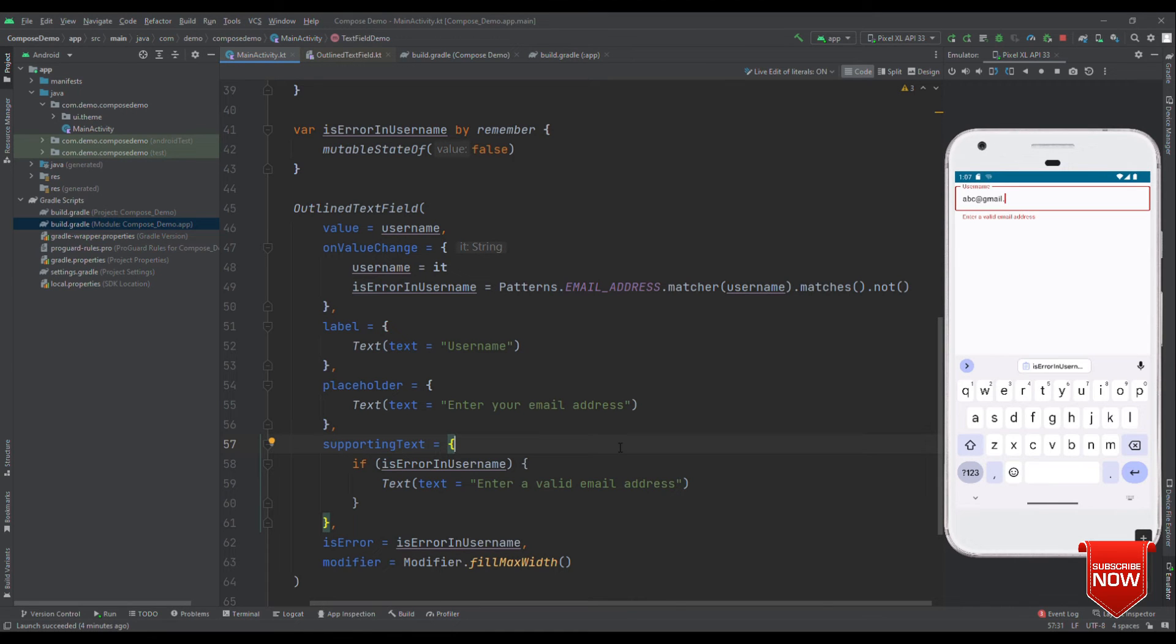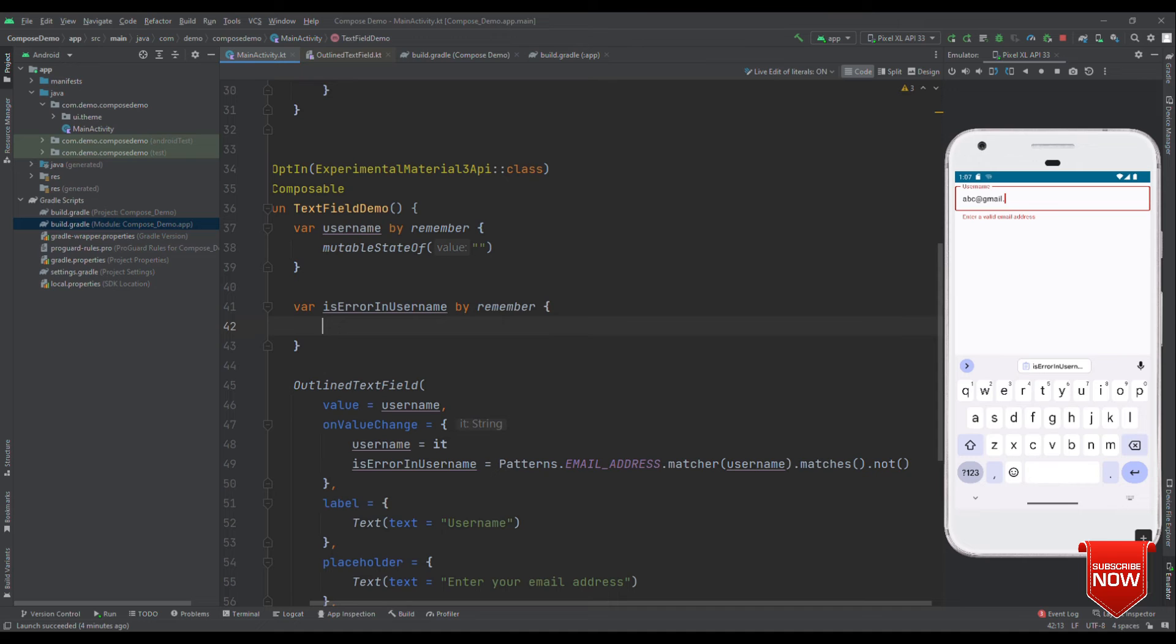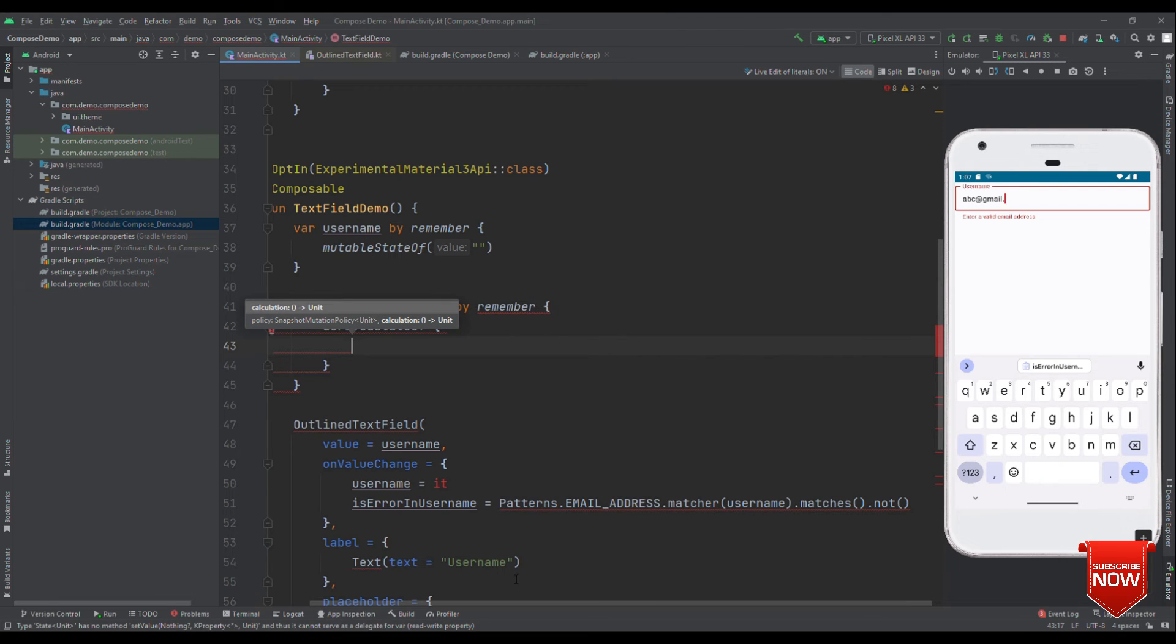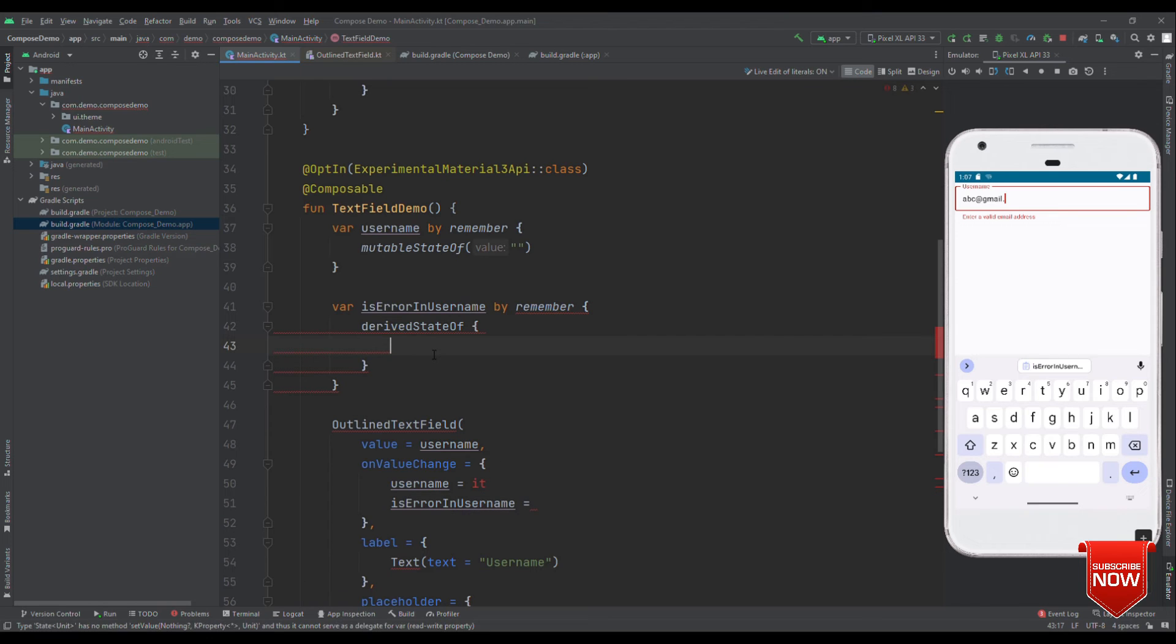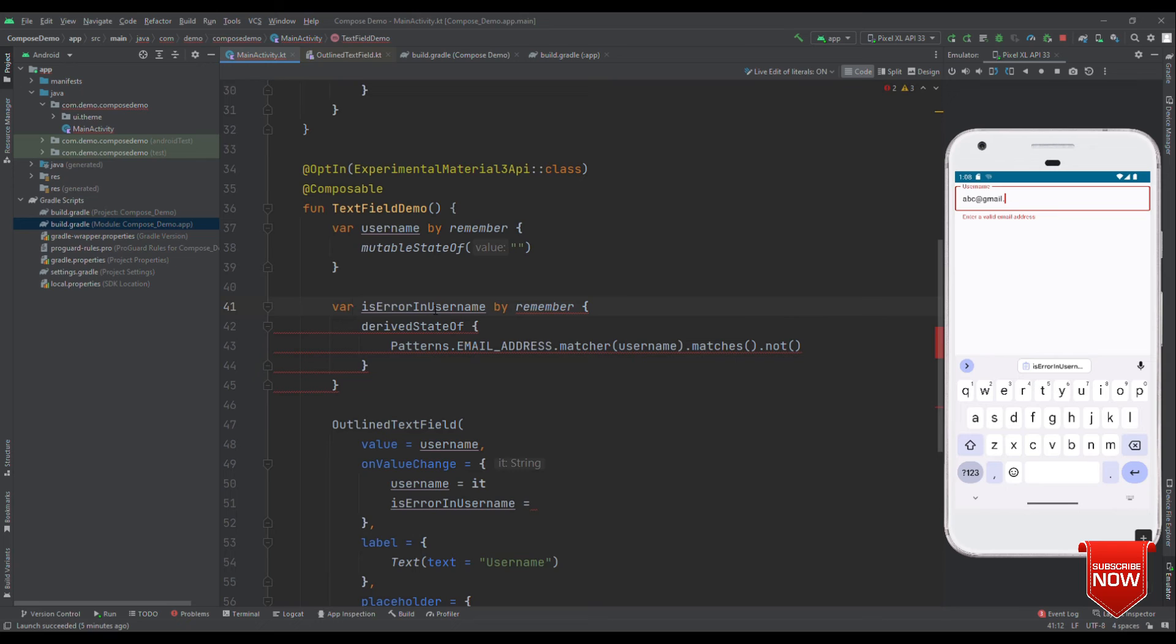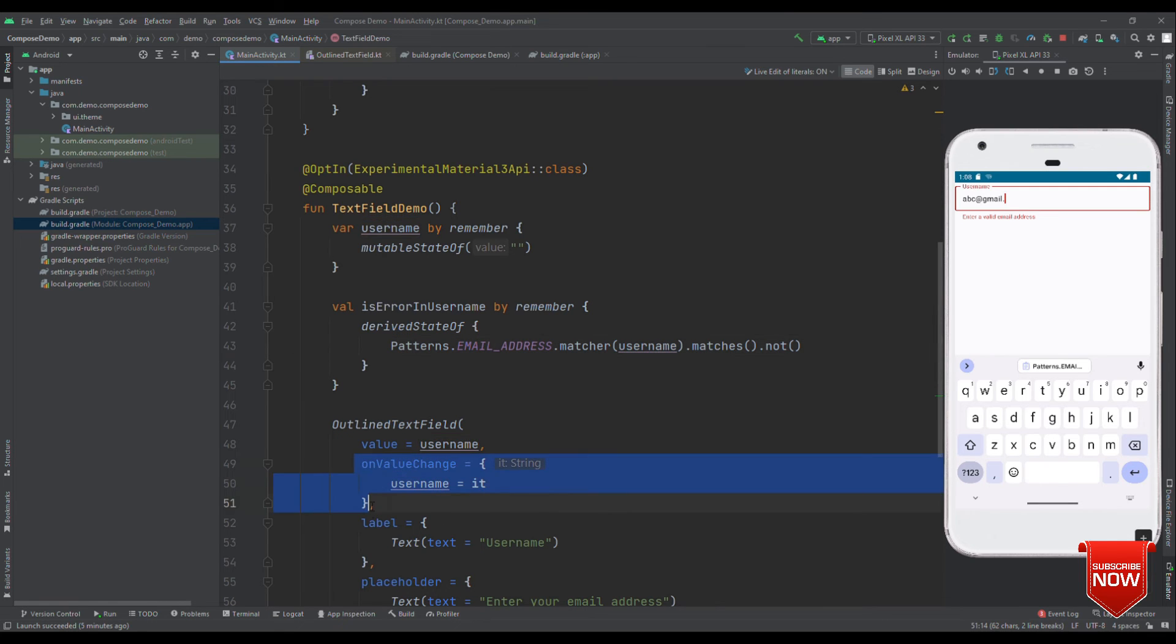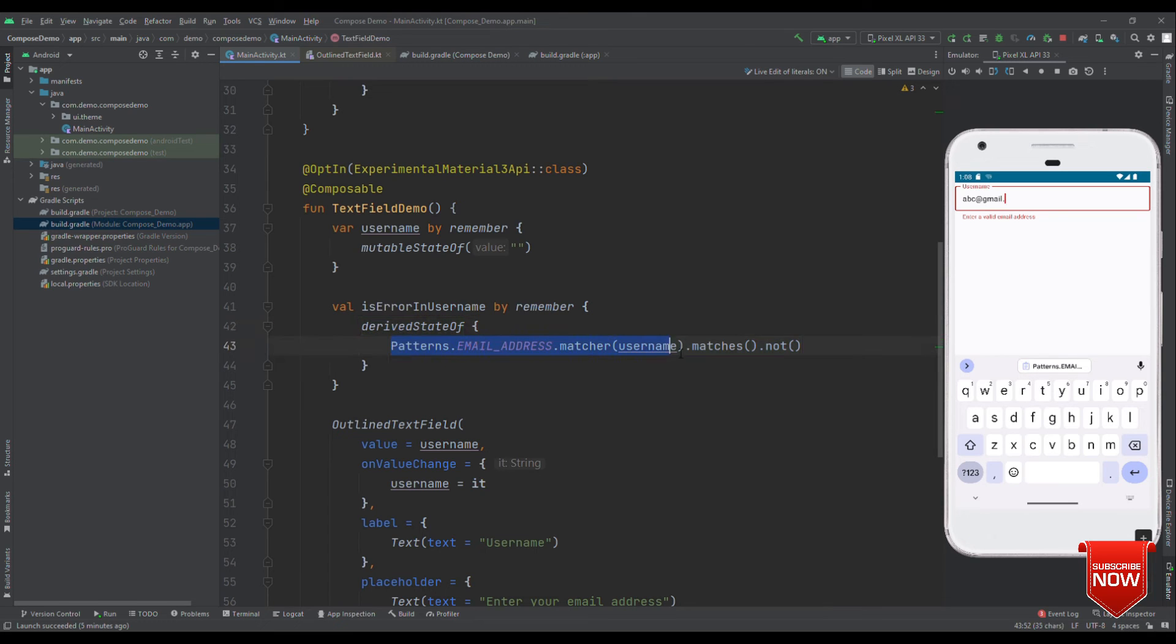To handle this, what we can do is that instead of using mutable state of for is error in username, we can use derived state of. And in this place, we can replace this part, we can make this val, because now we are not changing this value anymore. What it eventually does is that whenever username changes, if the state changes, which is changing from on value change, it will try to get the value out of this.